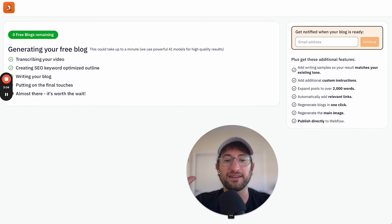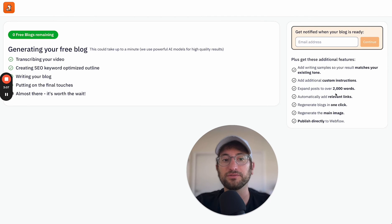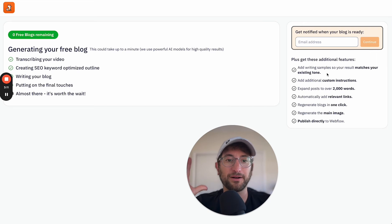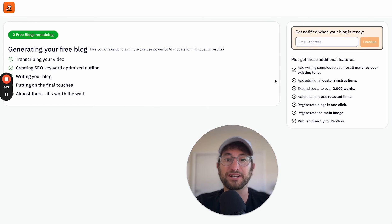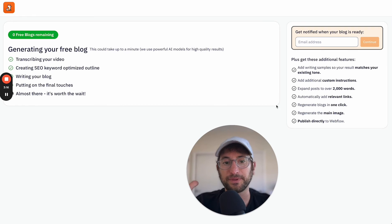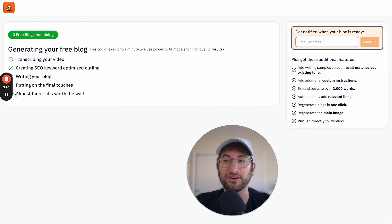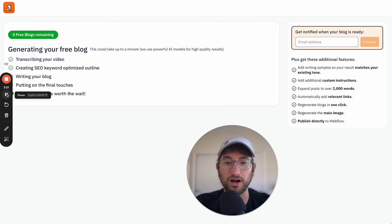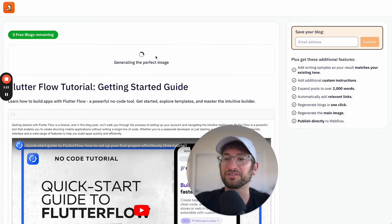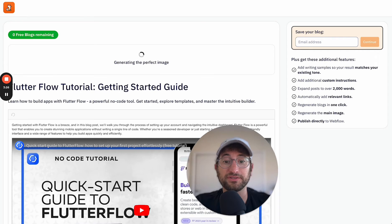And then some of the additional features that we've built into the app is the ability to add writing samples to help the final blog post result match your existing tone, add custom instructions. We can add relevant links based on existing links that you might have on your existing blog. And we're also generating images unique for each blog post.